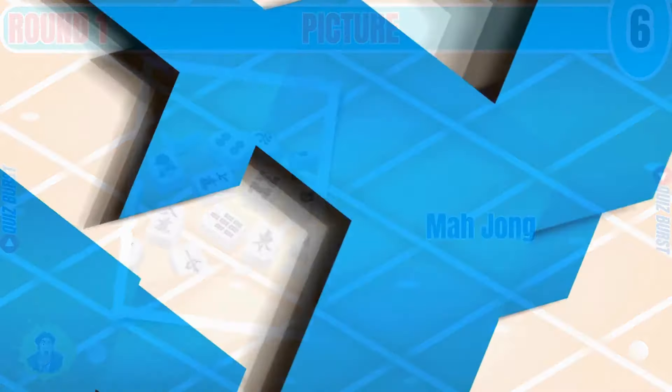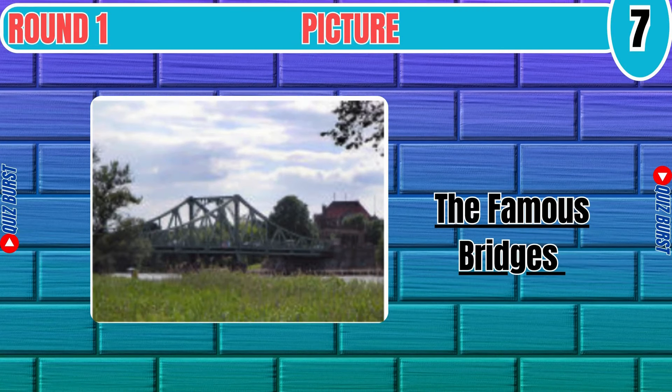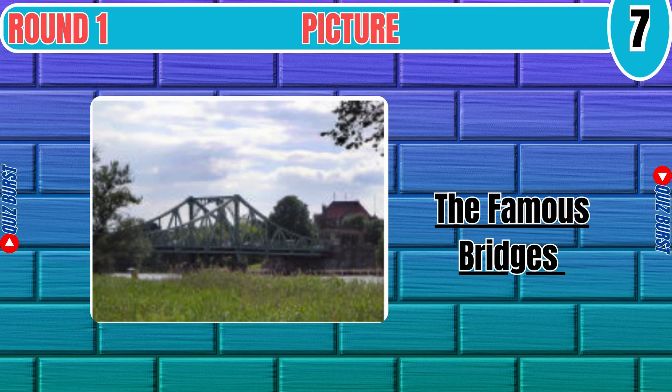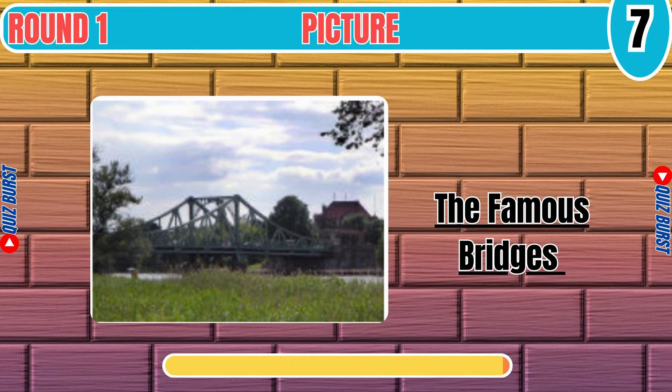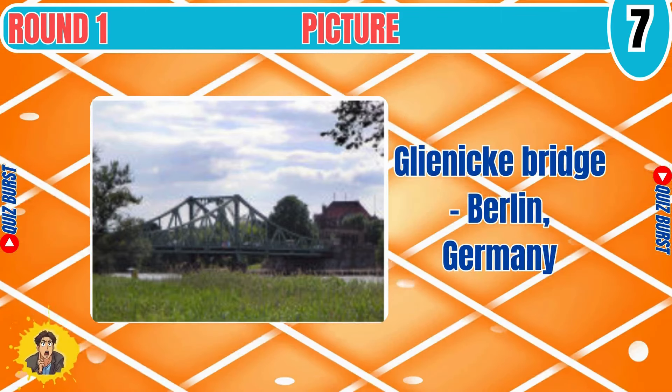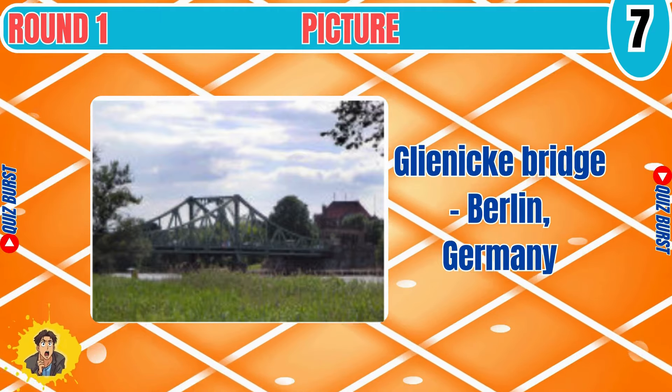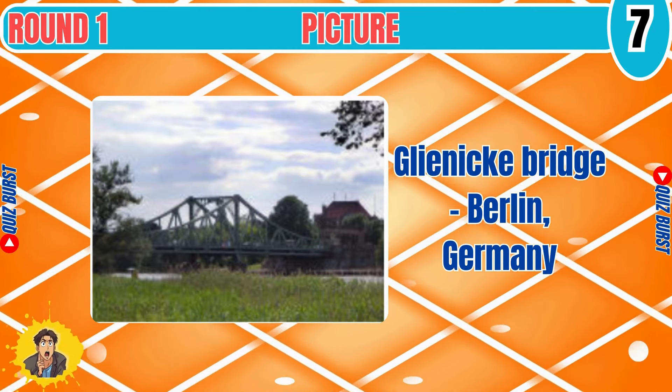Mahjong. The Famous Bridges. Oberbaum Bridge, Germany.